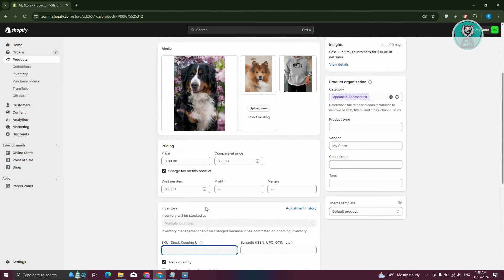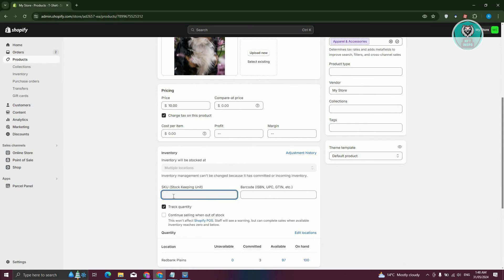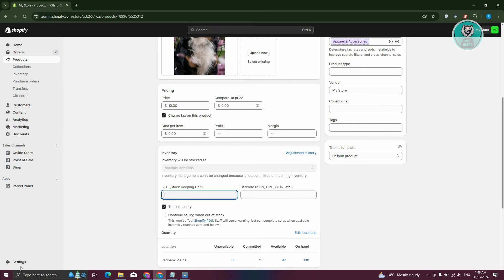Now if you're wondering how do you actually generate your own SKU here. So if for example, you don't want to do it manually, you want to generate it automatically. Well, in this case, you need to use a tool for you to do that.